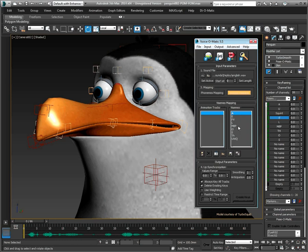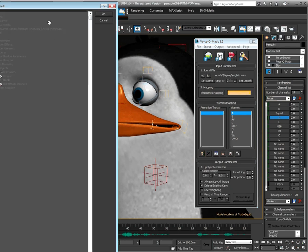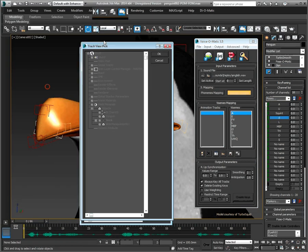Then we simply need to map all of the mouth positions to the respective visemes, the same way we would for any other project using Voice-O-Matic.